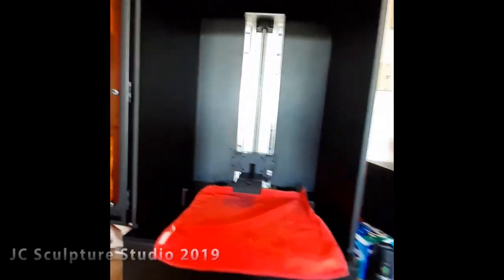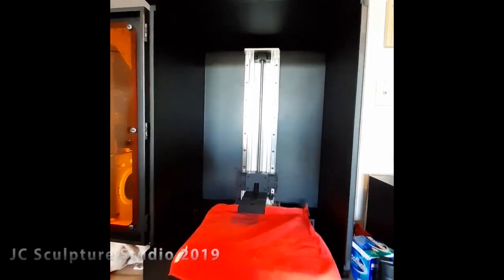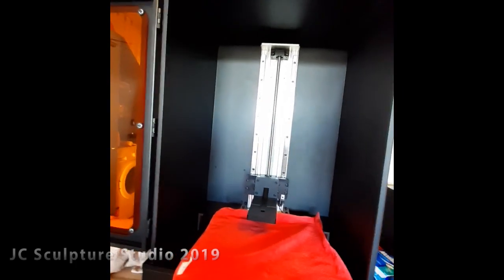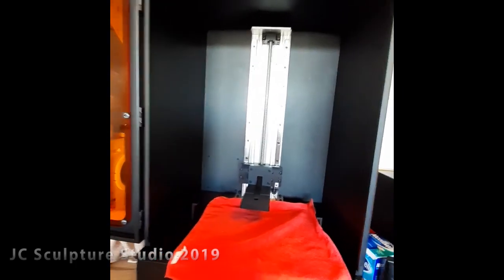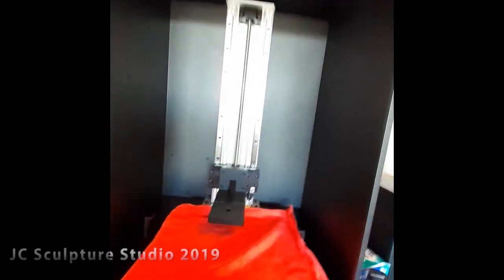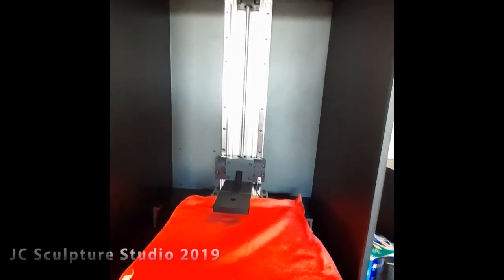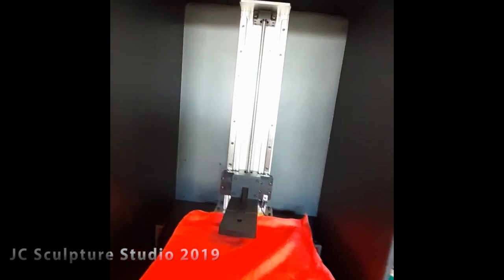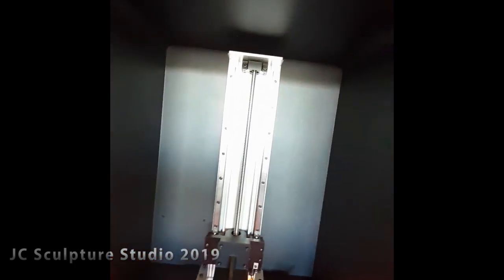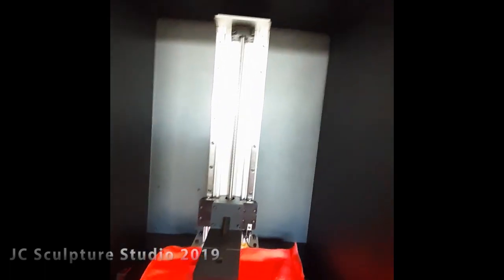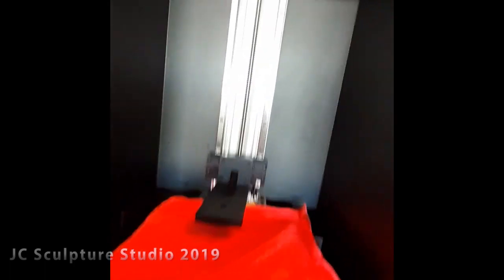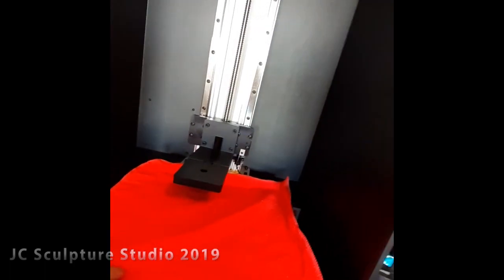Alright guys, so just some housekeeping stuff before I get the printer up and running. What I generally like to do is clean up the rails of any of the lubricants and dirt and then clean the LCD. So I cleaned the LCD first.